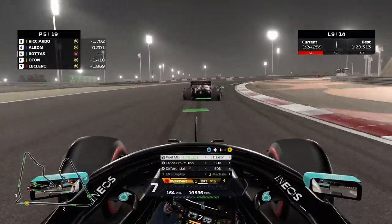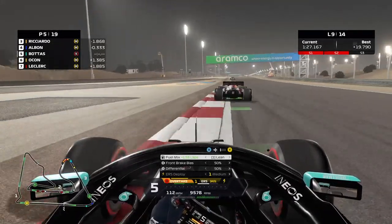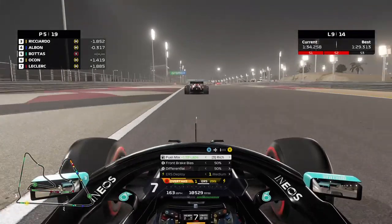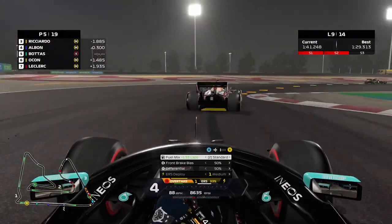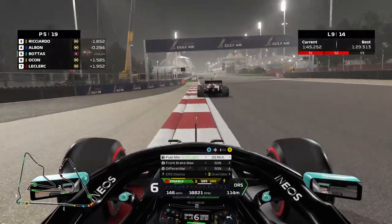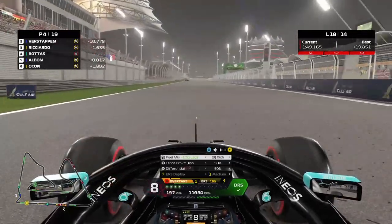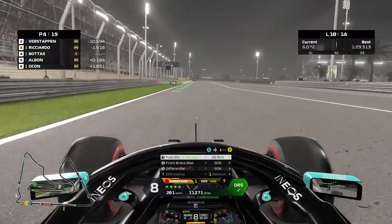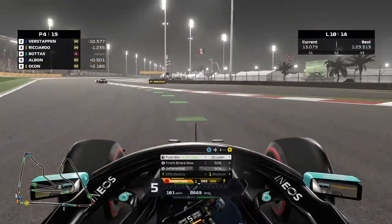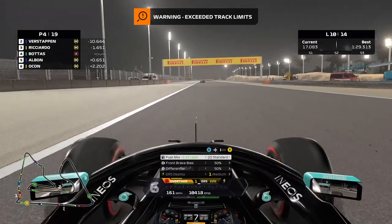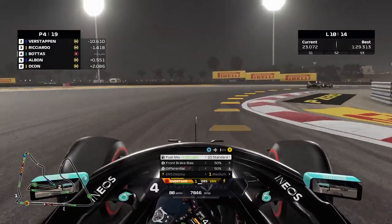The anti-roll bars affect how much body roll there is in the corners. A softer front anti-roll bar makes the front more responsive, helps with traction and tire wear. A firmer front anti-roll bar makes the front less responsive, reduces body roll but puts more load on the tires. A softer rear anti-roll bar makes the rear less responsive; a firmer rear anti-roll bar makes the rear more responsive, providing more rotation but potentially causing instability depending on corner type.